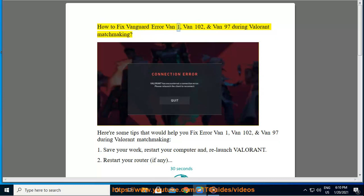How to fix Vanguard Error VAN 1, VAN 100, and 2, and VAN 97 during Valorant Matchmaking.